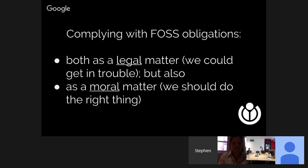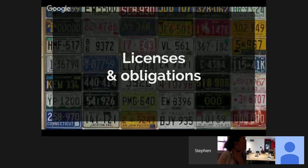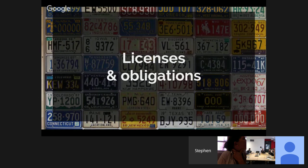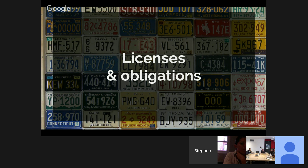We comply with open source obligations both as a legal matter and as a moral one. The bottom line is that we're legally required to comply with these licenses, but it's also the right thing to do and it helps our software improve and our community grow. I'm going to walk through some of our licensing obligations — the categories of licenses, the different obligations they have, and some examples.